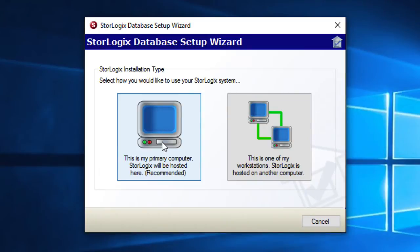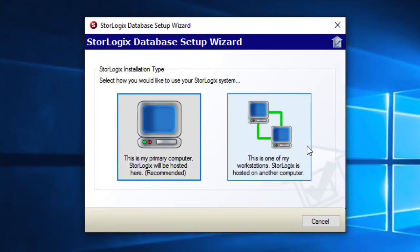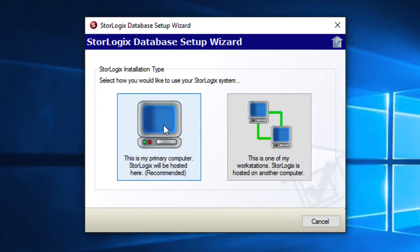If you happen to have a networked installation you're going to want to upgrade the server first and then go ahead and install the software onto your workstations. And if you're doing this on a workstation you would choose this is one of my workstations. StoreLogix is hosted on another computer. For this scenario we're just going to go ahead and choose this is my primary computer.